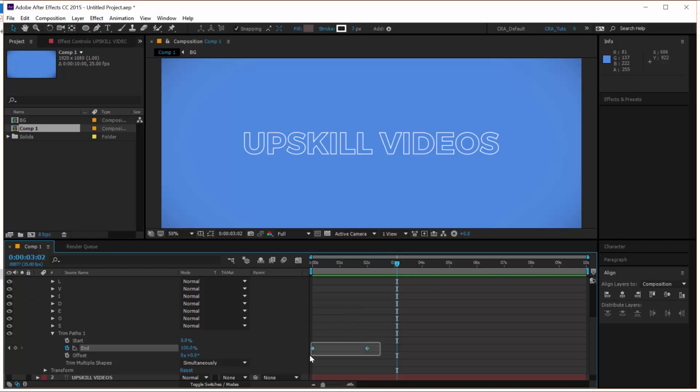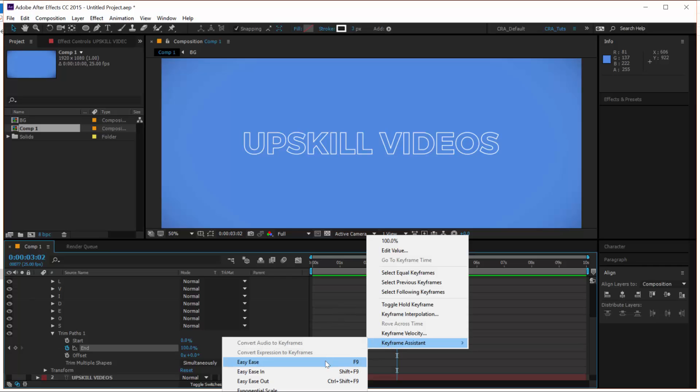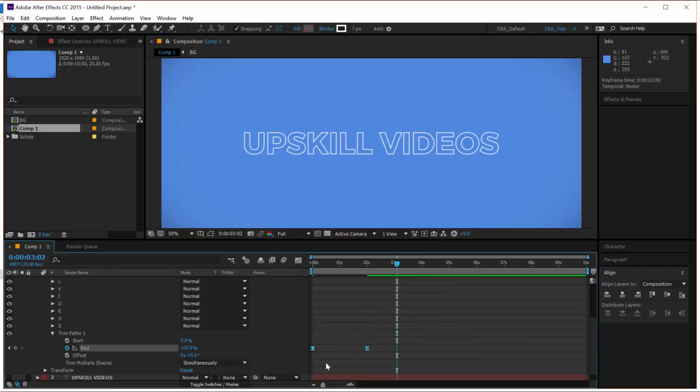So let's add an easy ease to this. So select both keyframes, right click, keyframe assistant, easy ease. And now let's look at it in more detail.